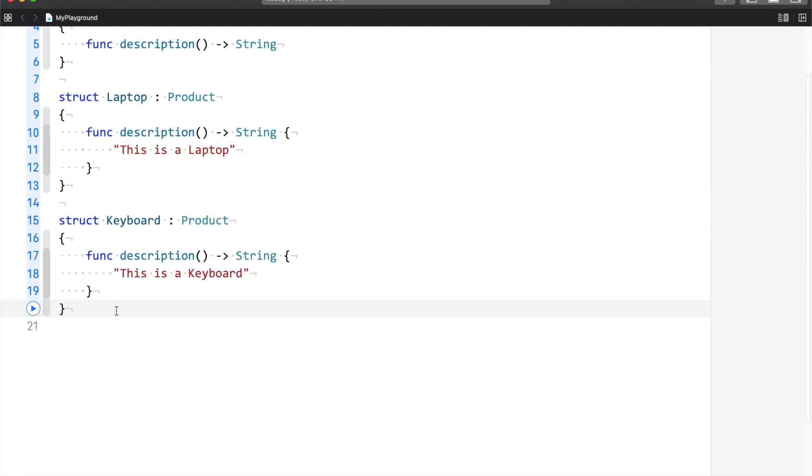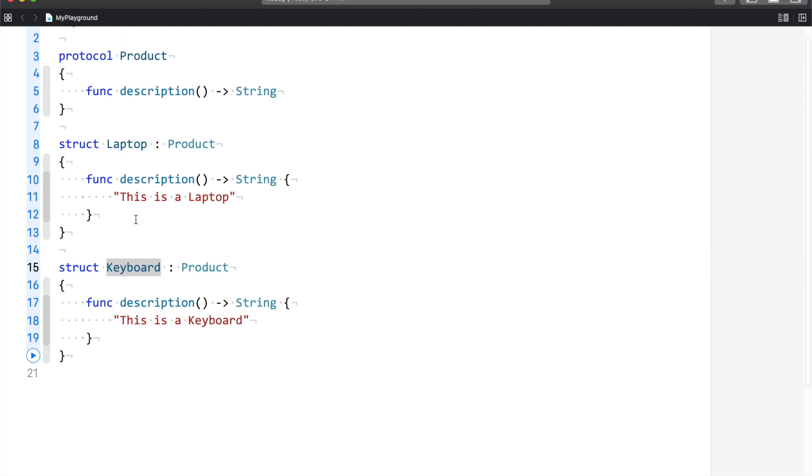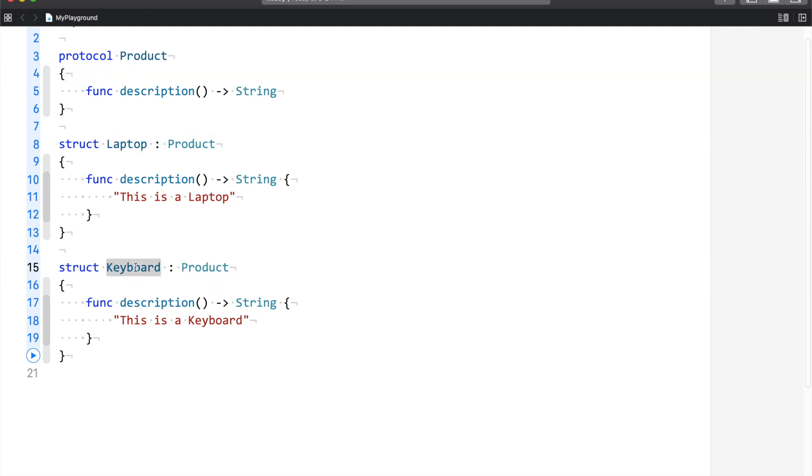Every product has a product code. Now, sometimes you must have observed that some products' product codes are in a string, and sometimes some products' product codes are in a whole integer. So what we're going to do is for the laptop, we'll keep the code in a string, and for the keyboard, we'll keep the code in an integer. Since both laptop and keyboard are inheriting from Product, it makes more sense to declare the product code property inside the protocol. But now there is a unique requirement. The requirement is that whatever property is here is going to be unique. That means in the case of the laptop it will be a string, and in the case of the keyboard it will be an integer.